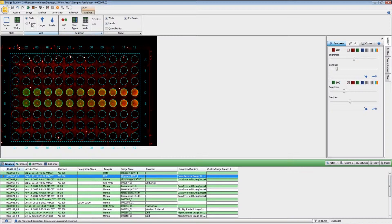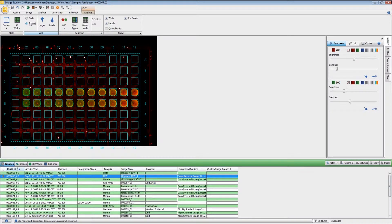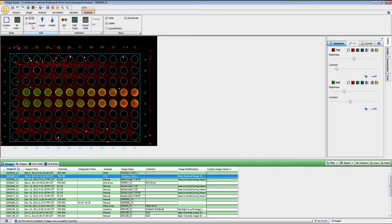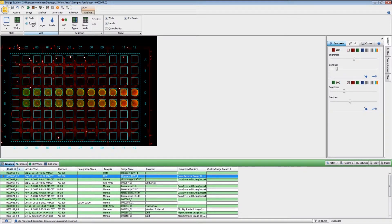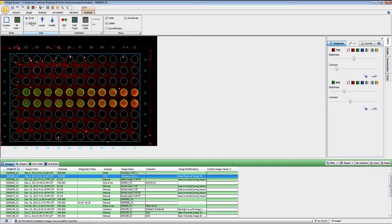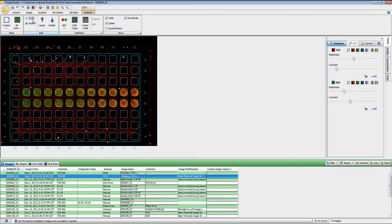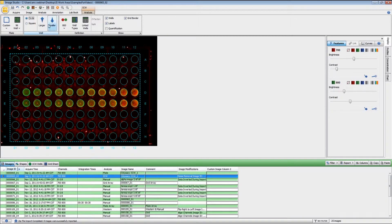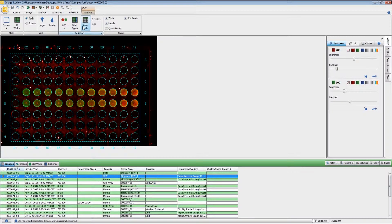Now if need be, you can modify the plate templates — you can do circles or squares. You can make them larger or smaller if need be, depending on whatever your particular plate type is.